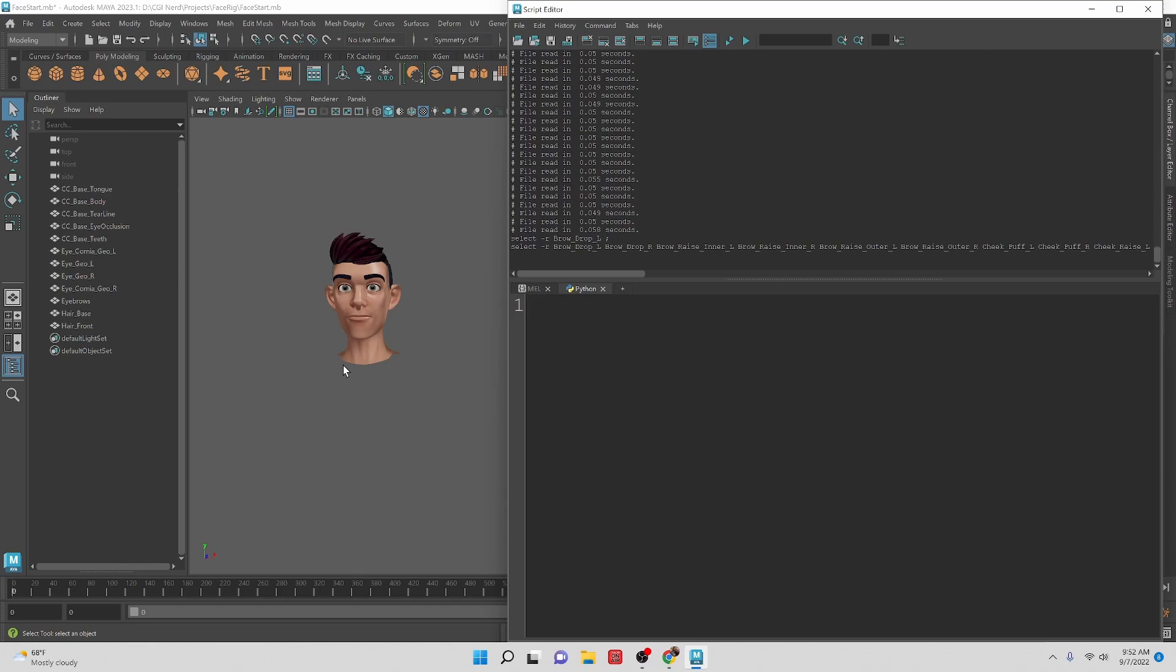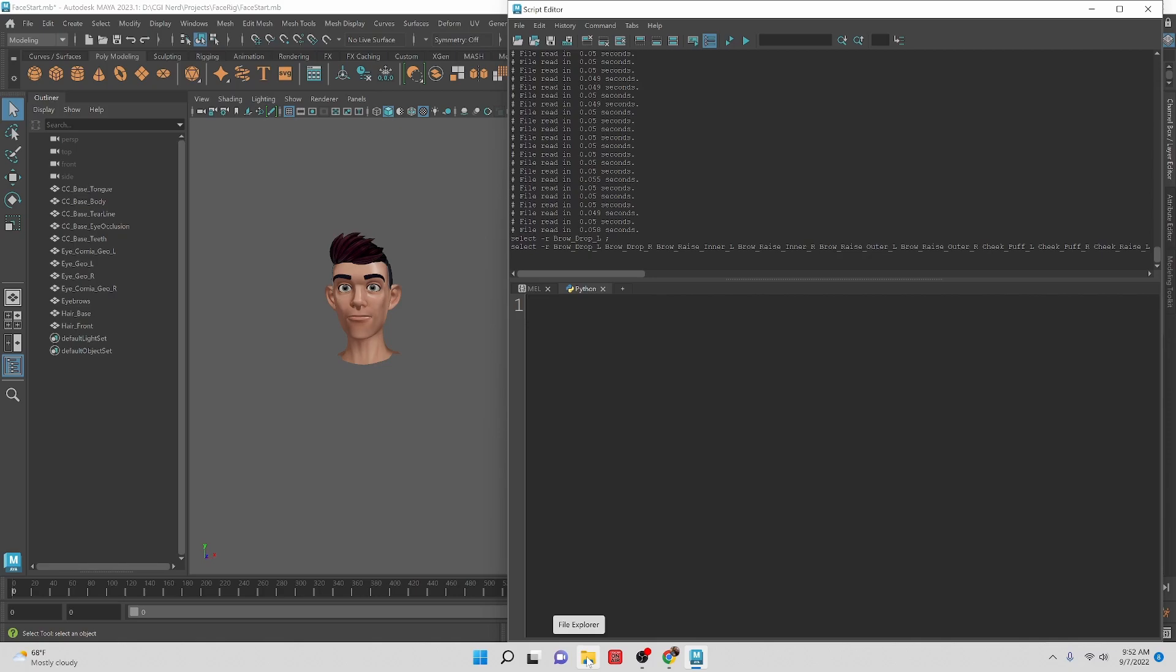In this video we're going to be going over how to get a set of blend shapes that have been created in production by modelers into the Maya file so that we can automate the process rather than doing it individually by hand.